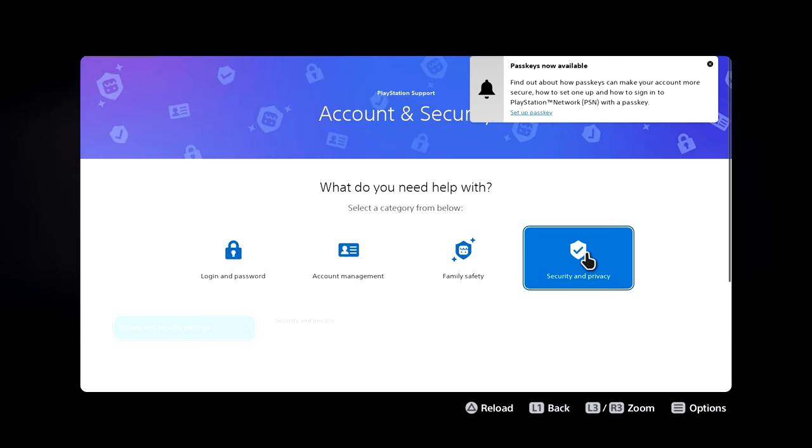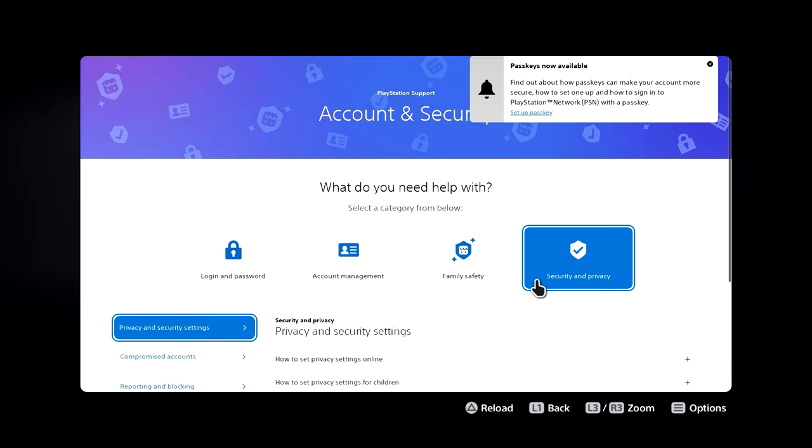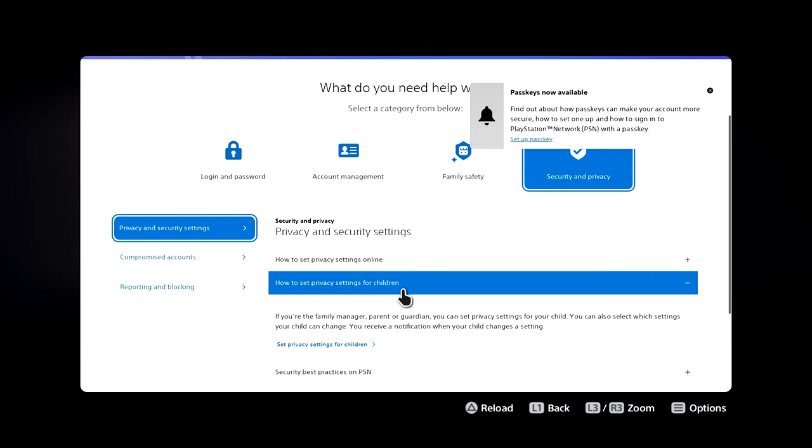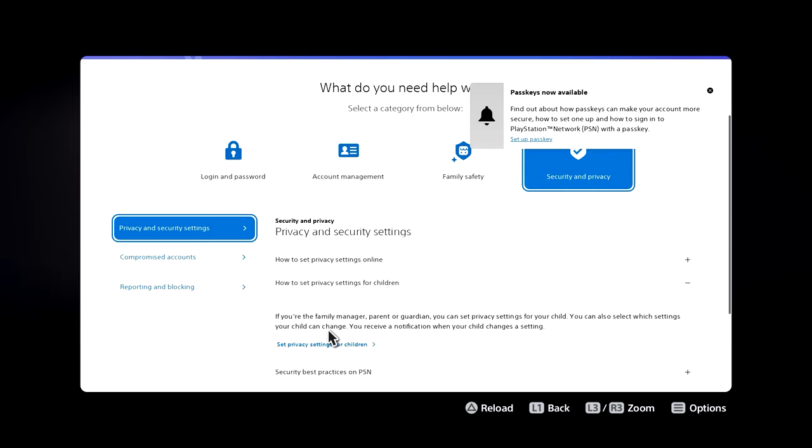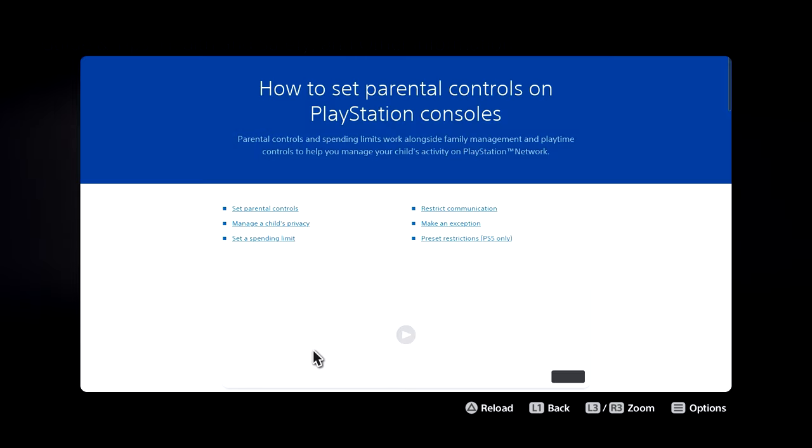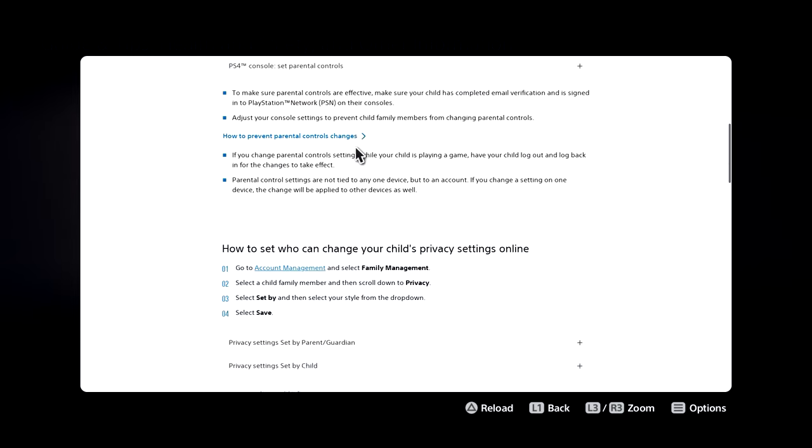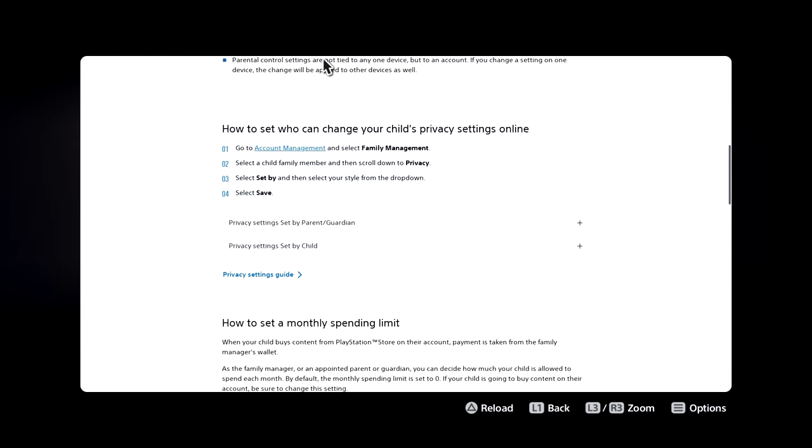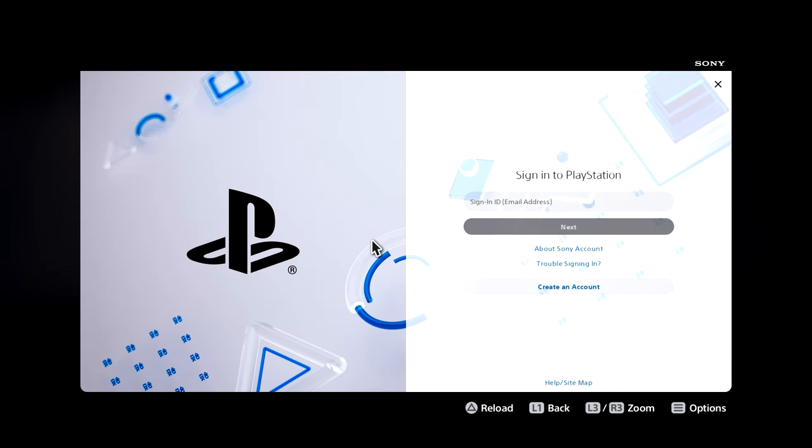Head over to security and privacy, select this option right here, click on set privacy settings for children, scroll down again and head over to account management. Essentially what we're trying to do is go over to Sony's website somehow and then find a way to get to Google.